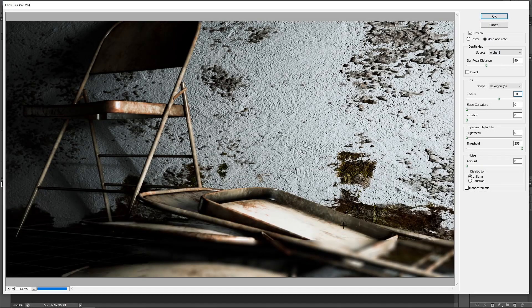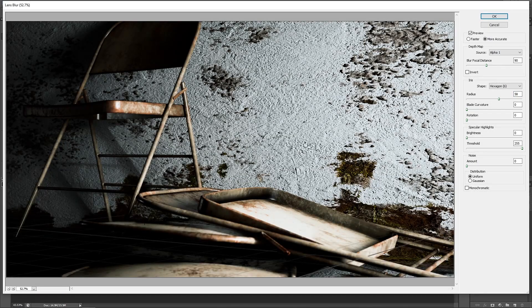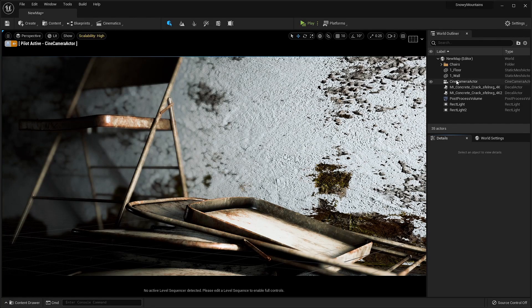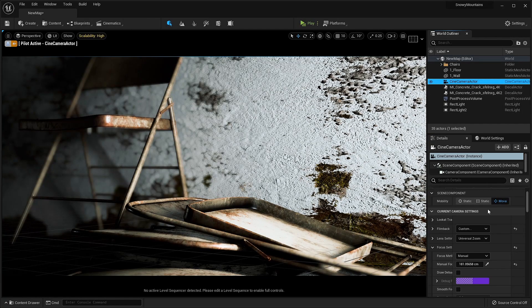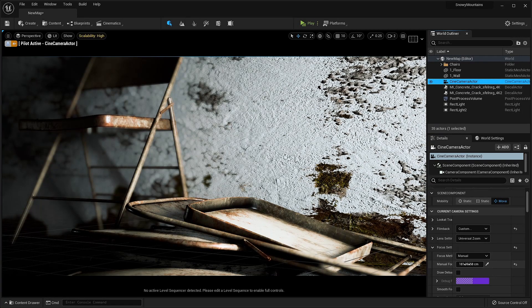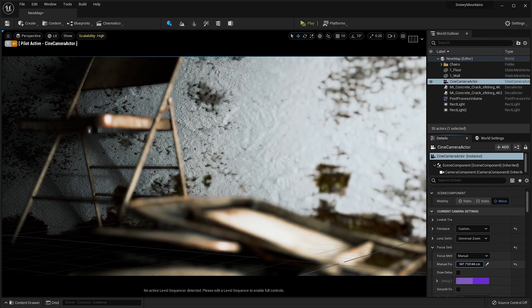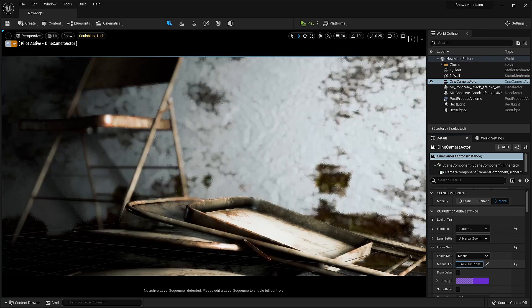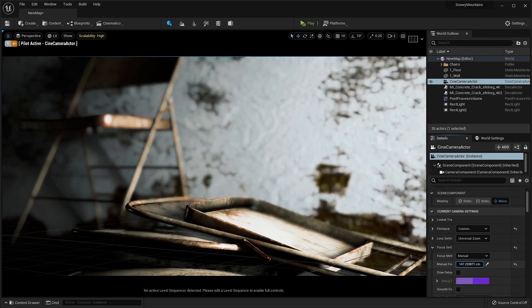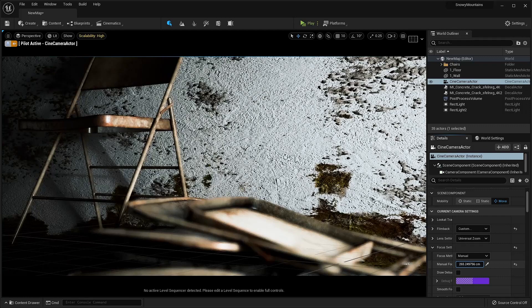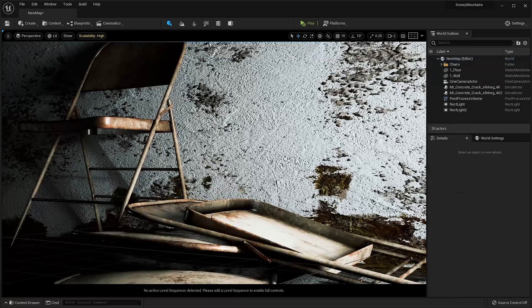Hey everyone, welcome back. What if I tell you that you can change your depth of field focus after rendering the image, so that you don't have to go back to the program and change the focus and then render it again? Would it not be so cool? So let's see how we can achieve that.